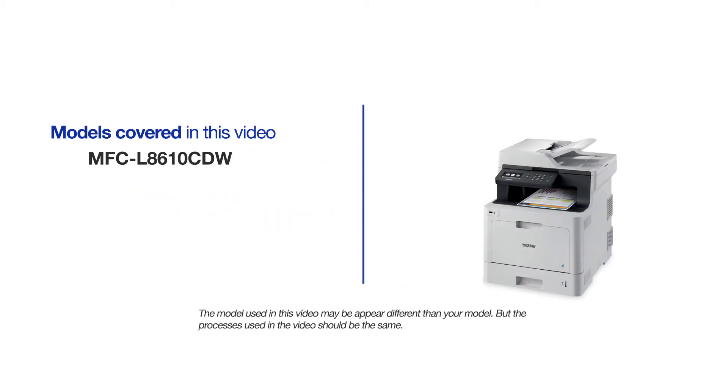This video will cover multiple models and operating systems. Even though your machine may not match the model on the screen, the overall process will be the same.